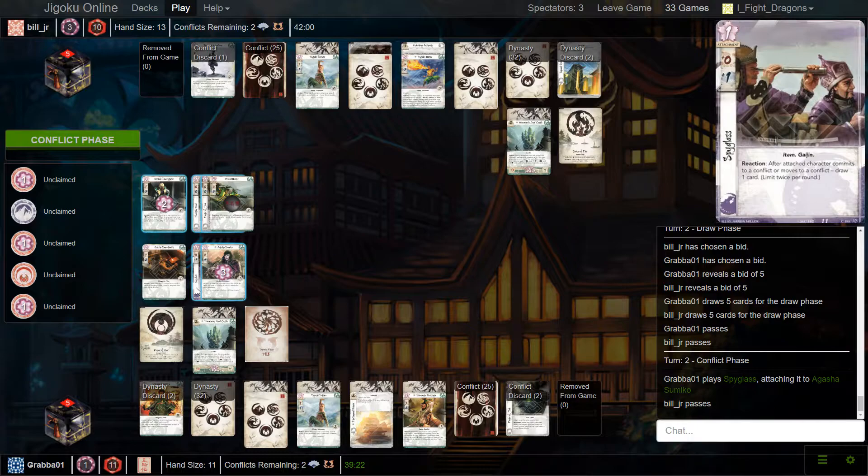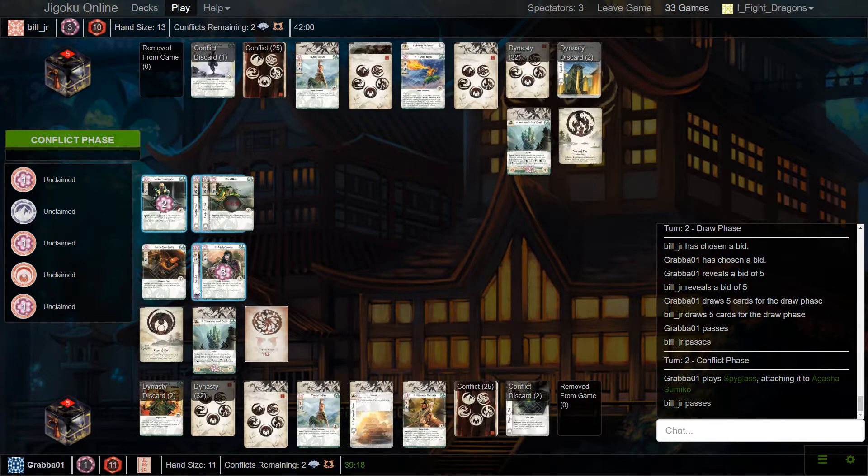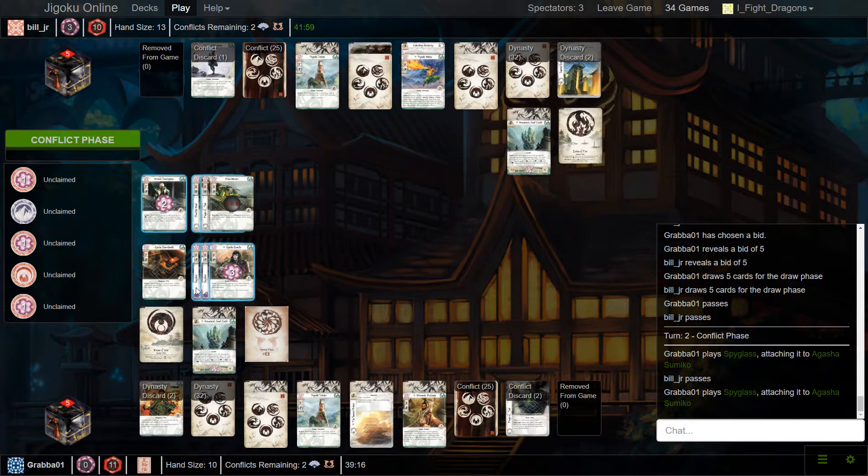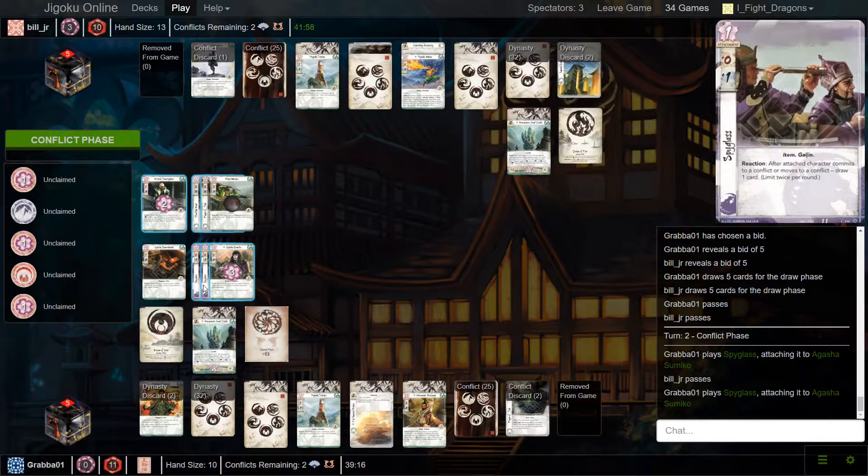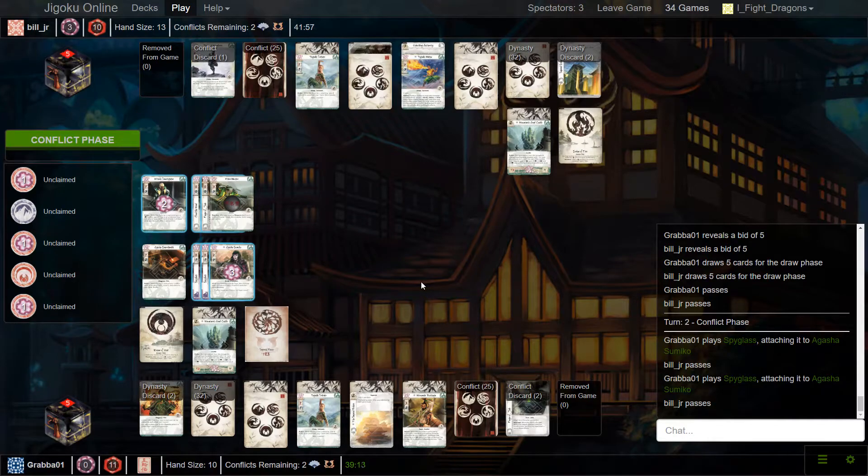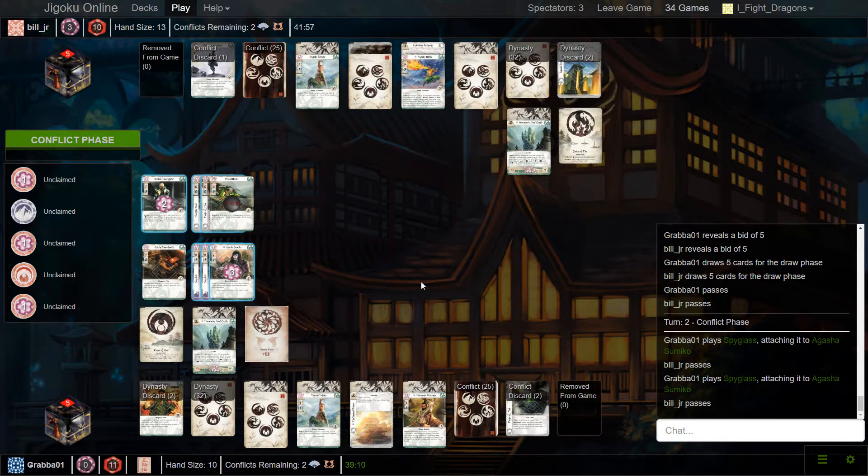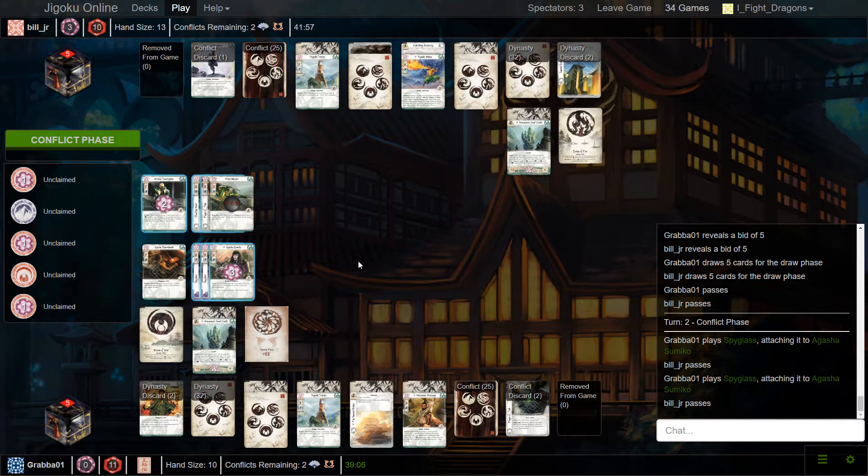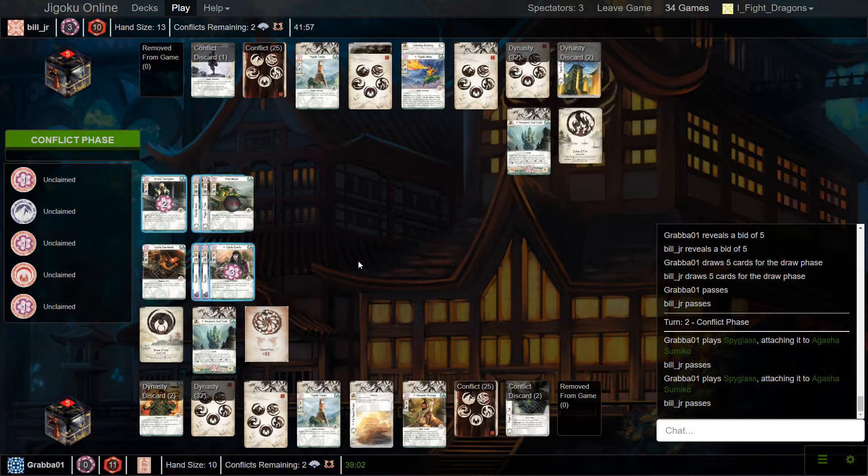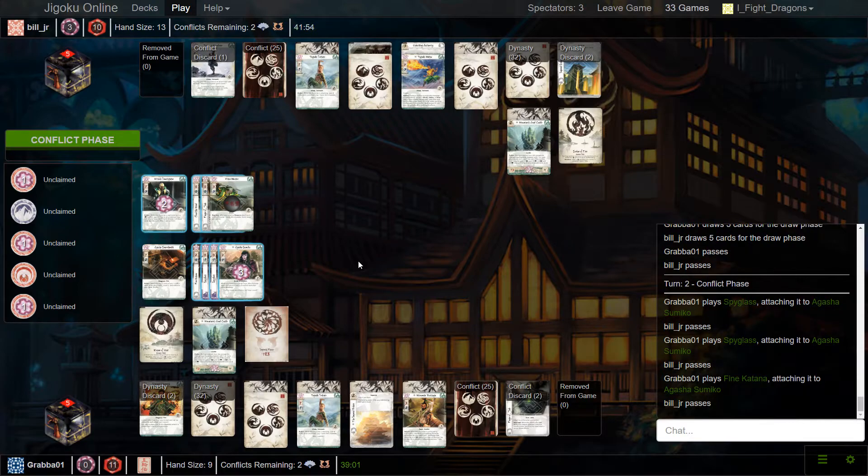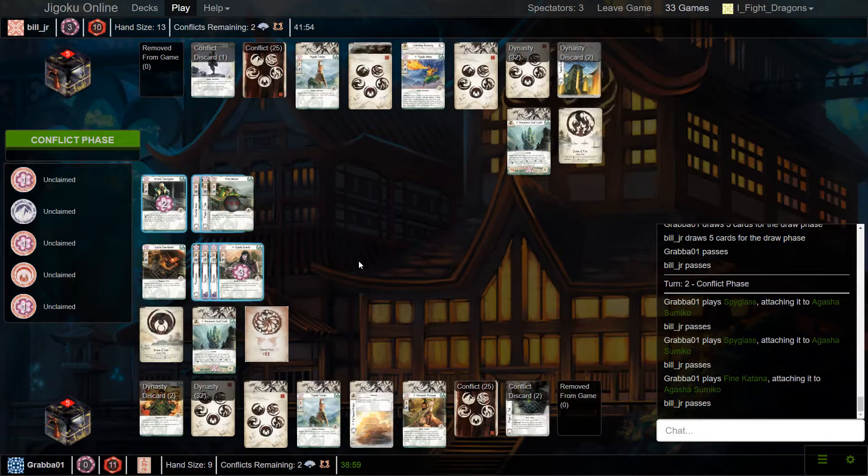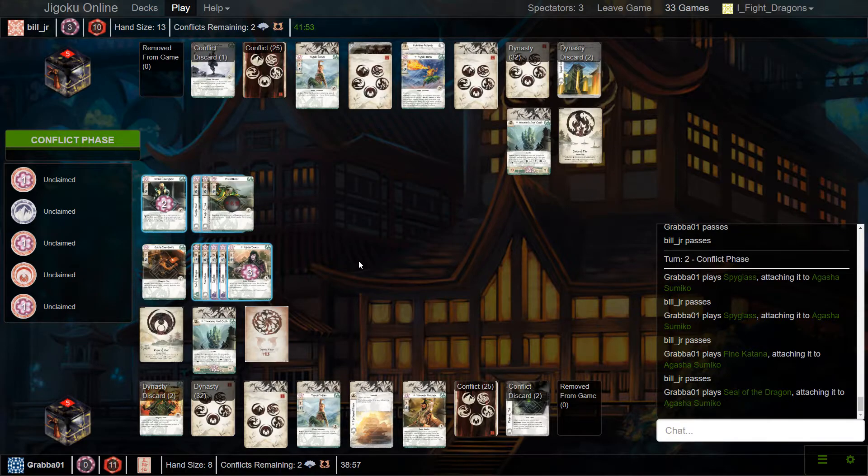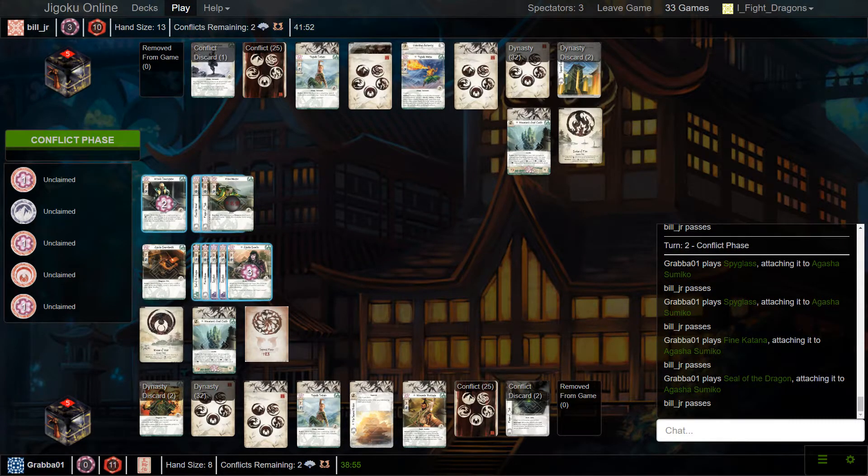There's the Spyglass. He passes. So, no let go. Second Spyglass, Grabba now on no fate. For the moment. That's true. If he hits military fire, he can dishonor the investigator. Let me see Grabba just playing cards to play around the Restoration of Balance.